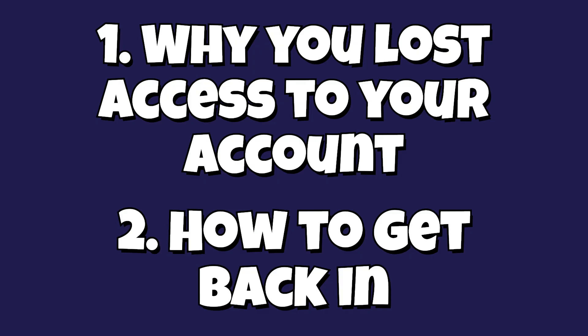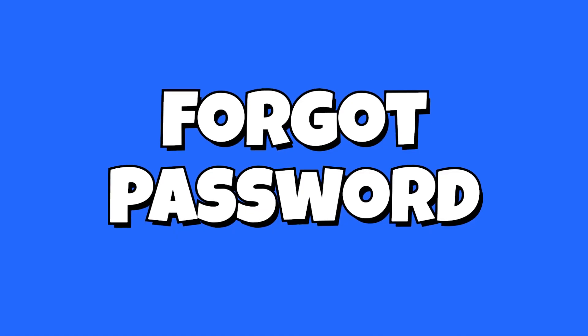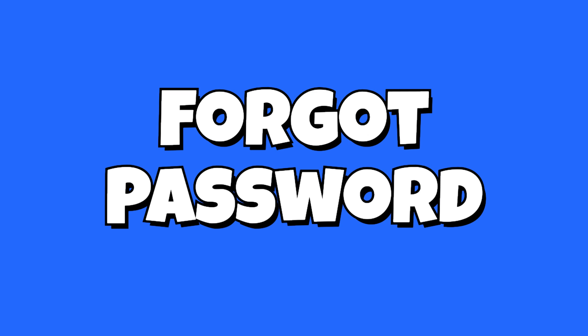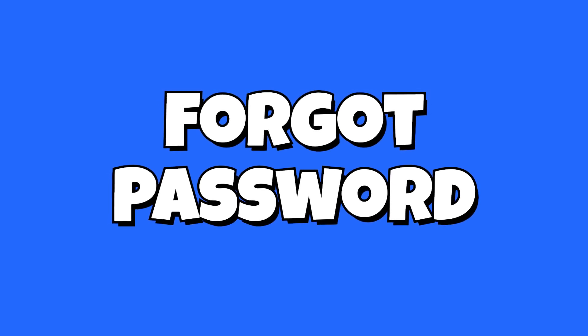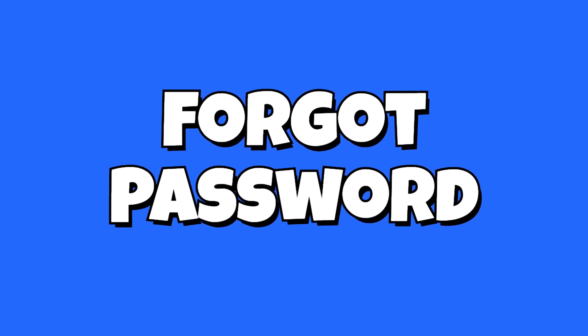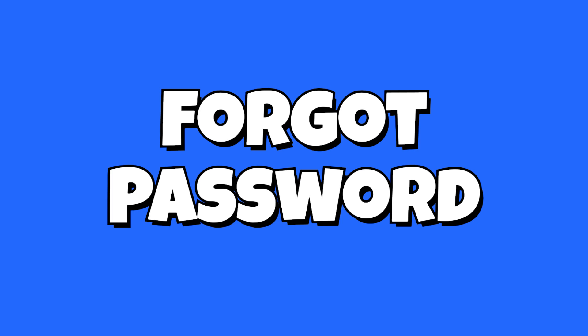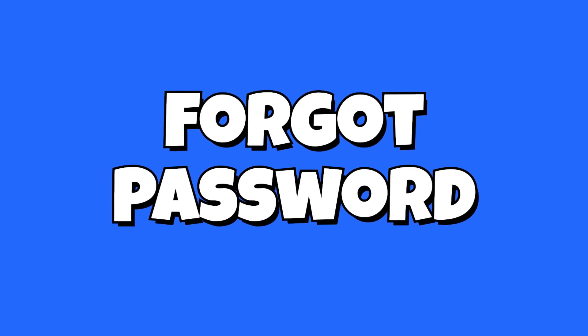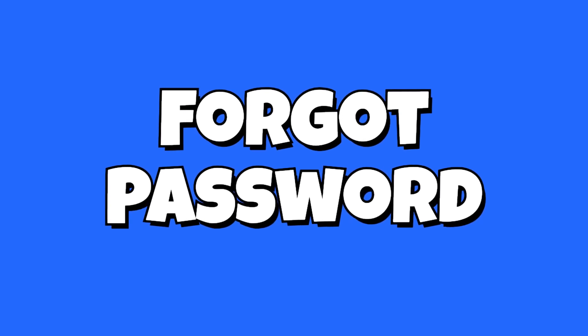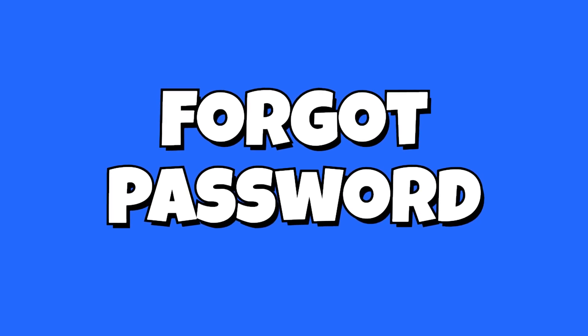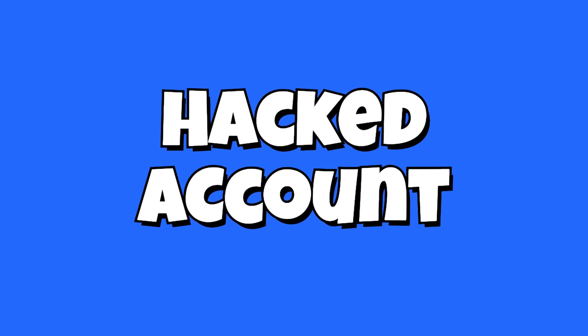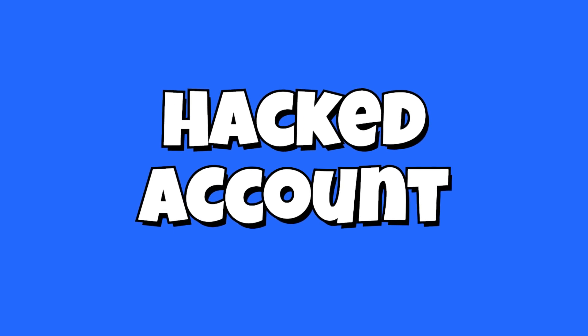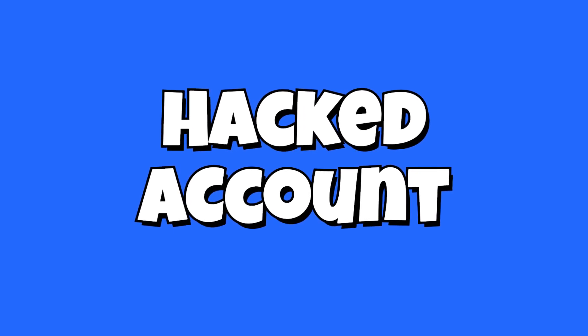Let's start with why you got locked out of your account. Number one, the most common reason is going to be forgotten passwords. Either you forgot the password or your stored password in your password manager was not correct. Number two, account hacked. Your account may have been compromised. Somebody may have gotten in and changed the password on you, taking control of it.